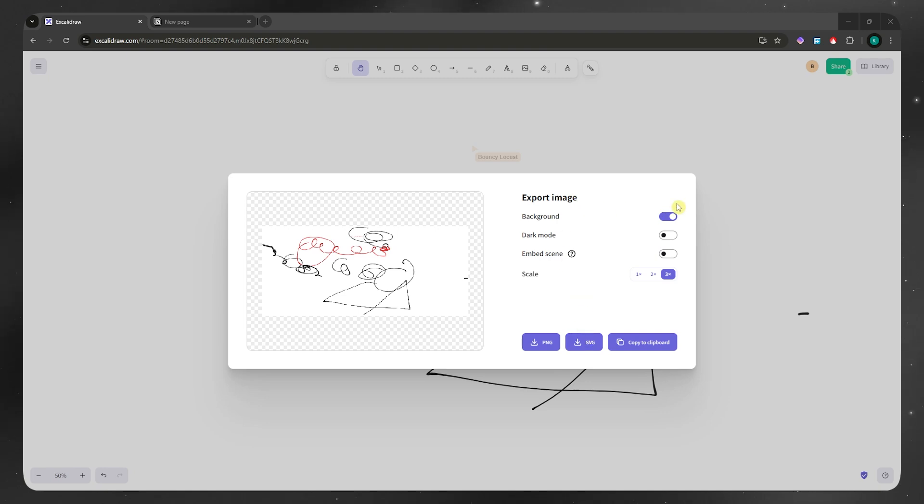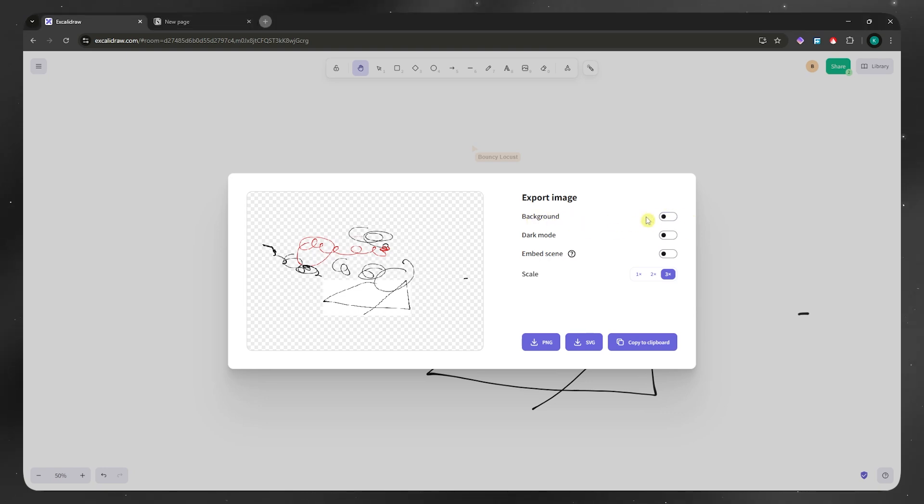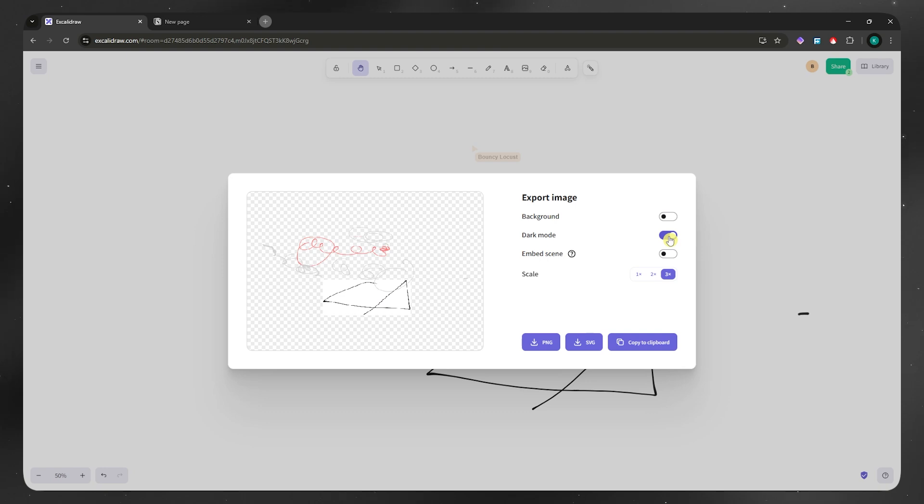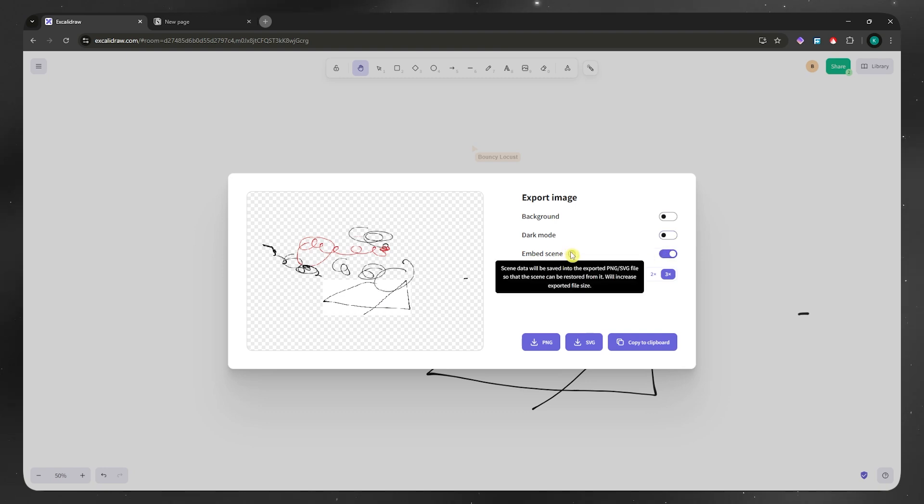And here we have a couple more options. We have the background, so you could disable that and then you'd be able to remove the white background. This one isn't removed because this is pasted as an image. And then you could also go dark mode if you'd want to.